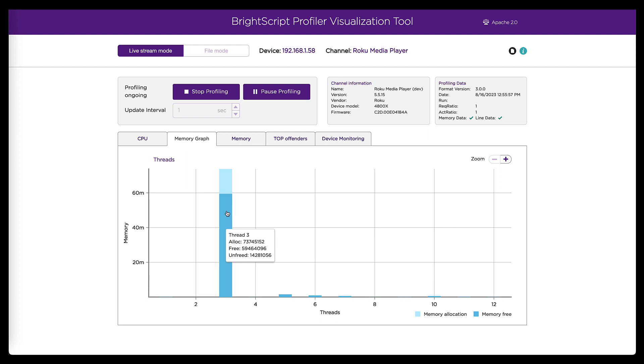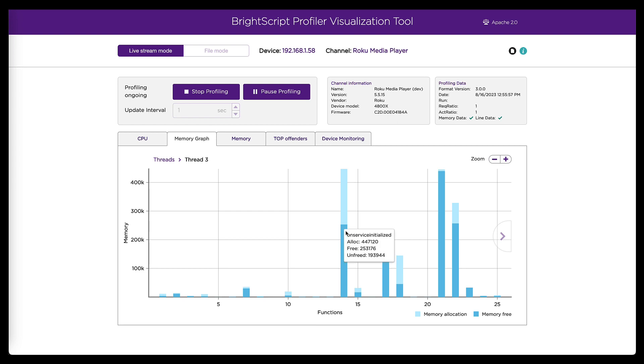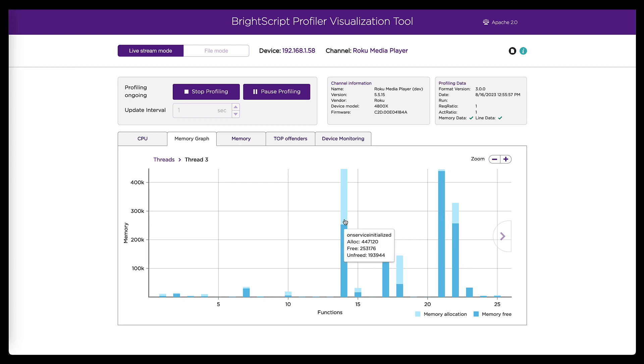we can see pretty obviously the problem is in this thread number three. And I can click on it. And that will show me all of the functions that are going on inside of thread three and how much memory they are allocating.